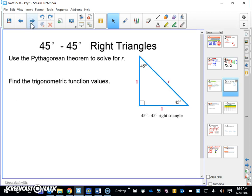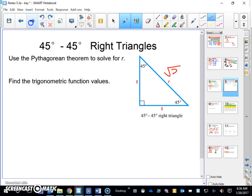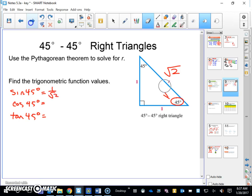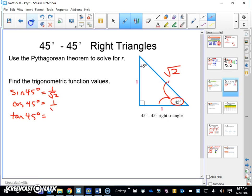The other special triangle is a 45-45-90. The Pythagorean theorem tells me that the hypotenuse there is the square root of two. For finding the trig function values at 45 degrees: sine 45 is opposite over hypotenuse — one over square root of two. Cosine 45 is adjacent over hypotenuse — same thing, one over square root of two.